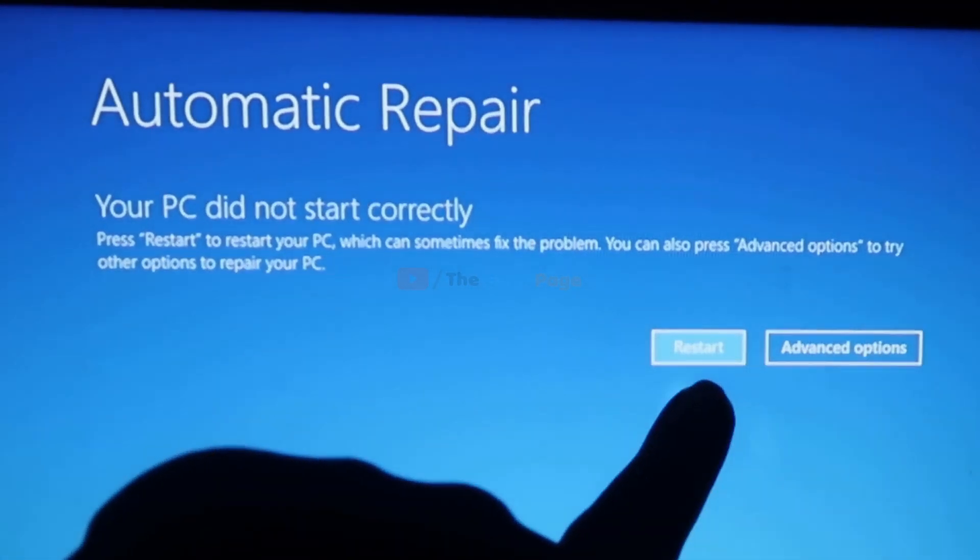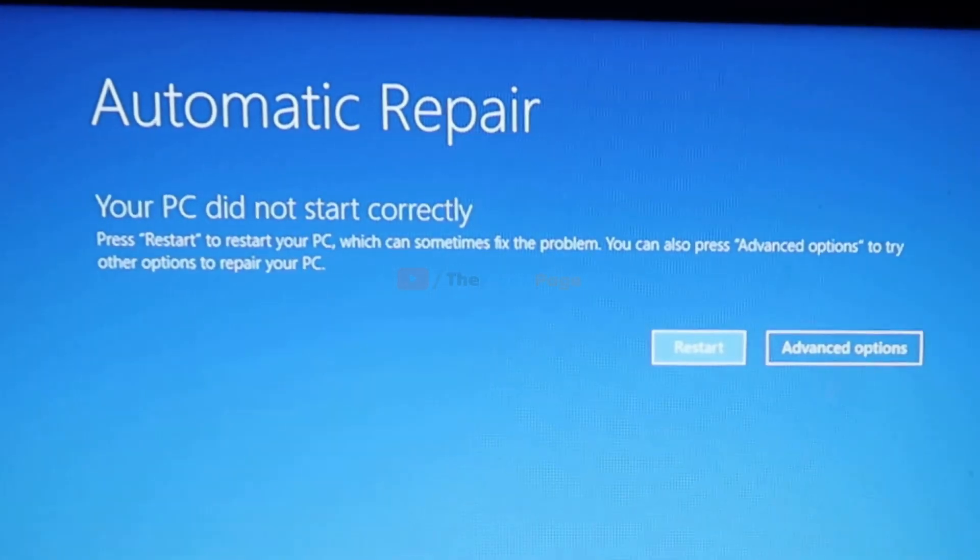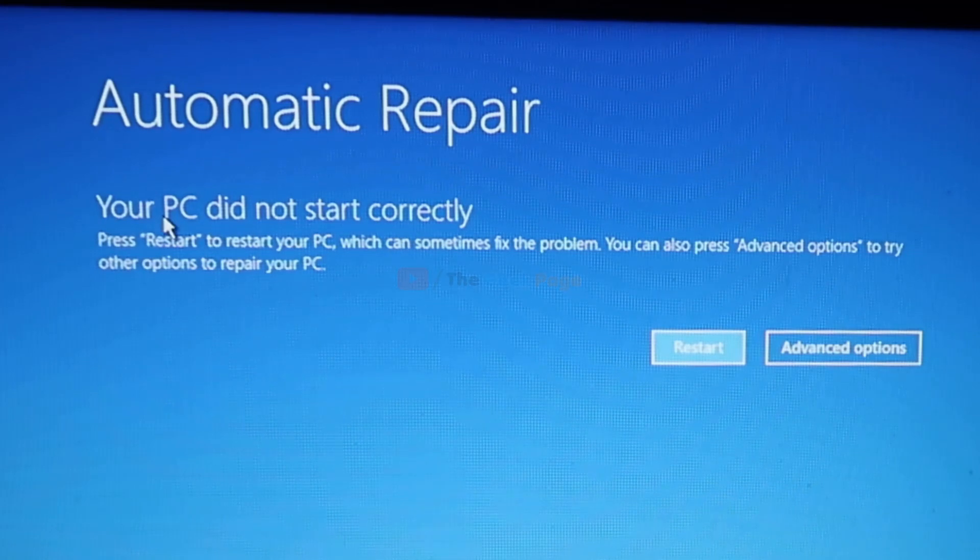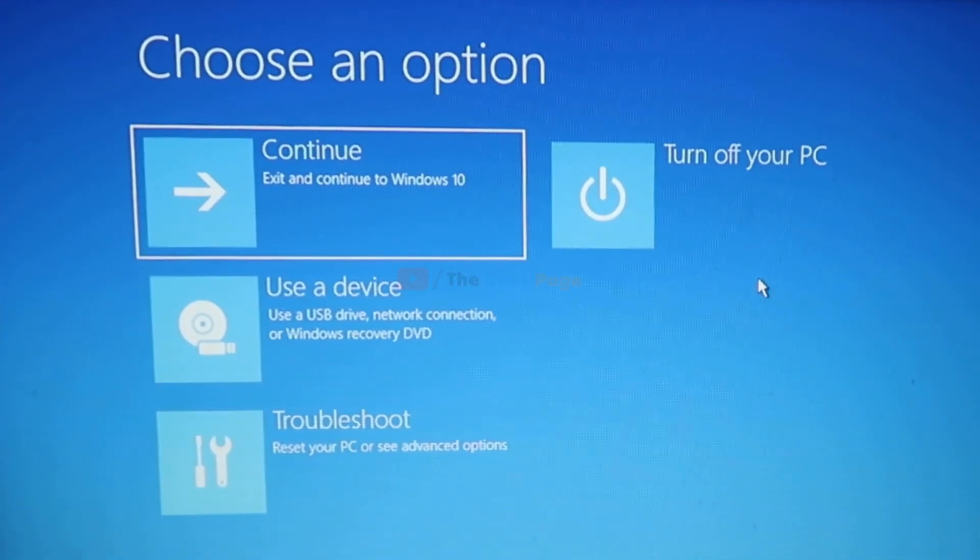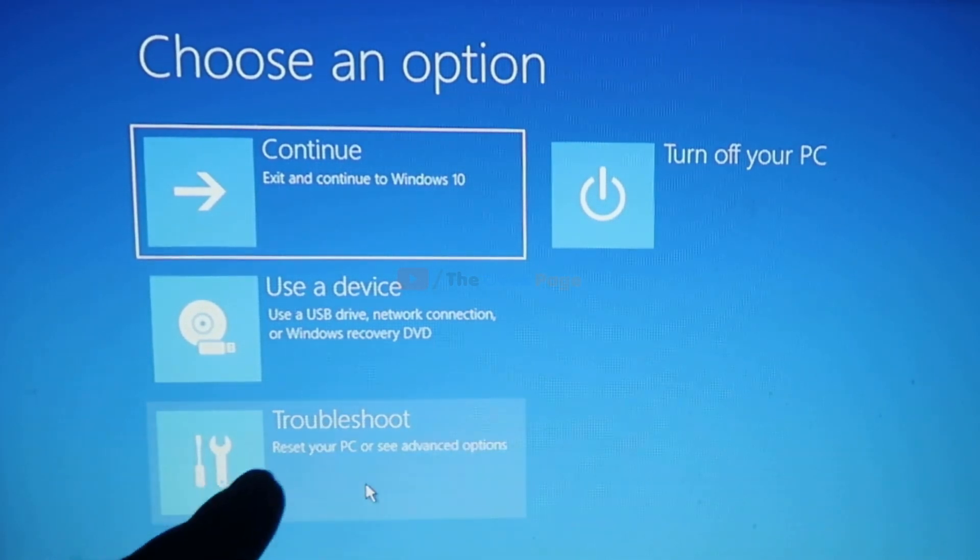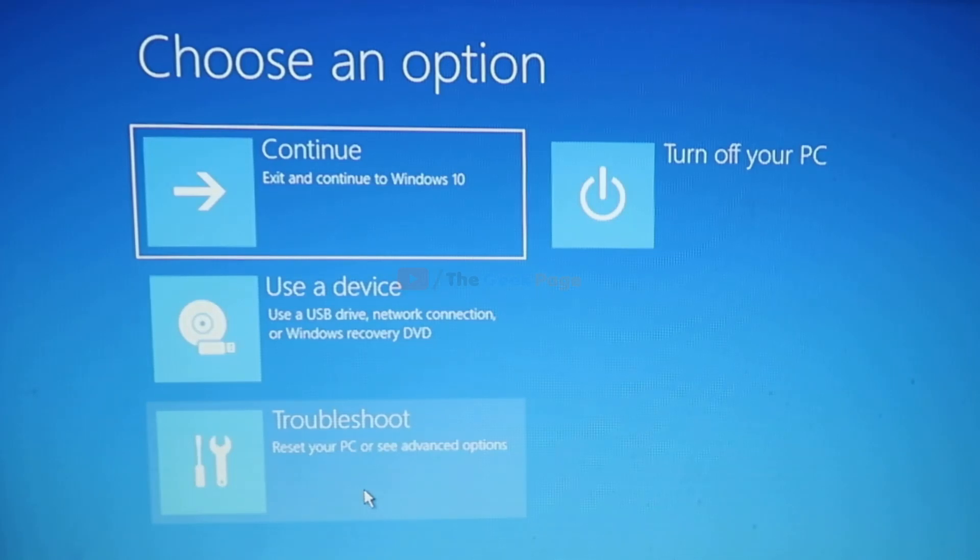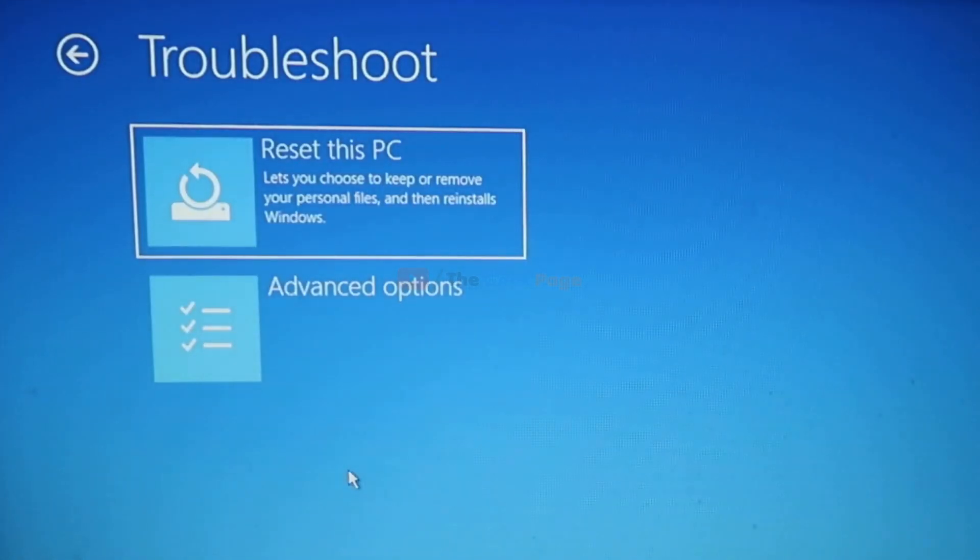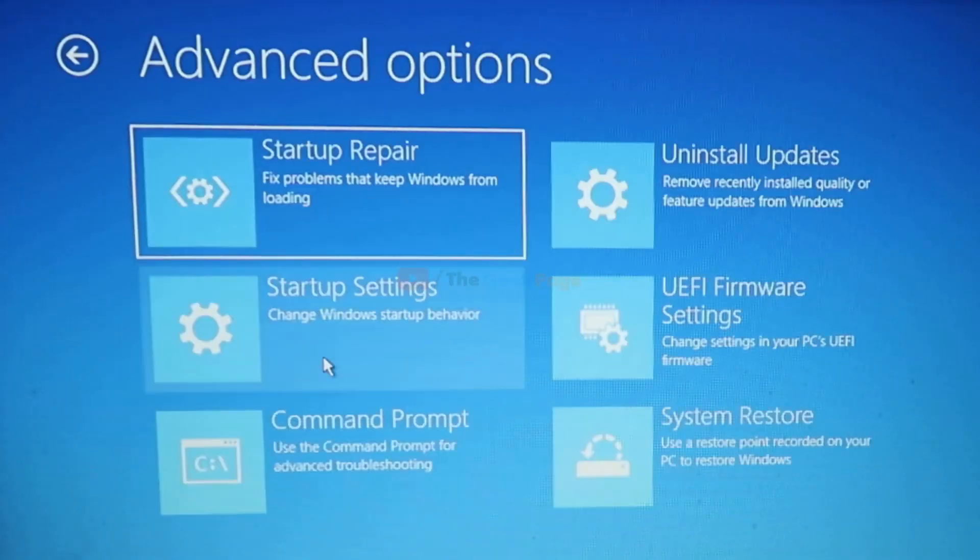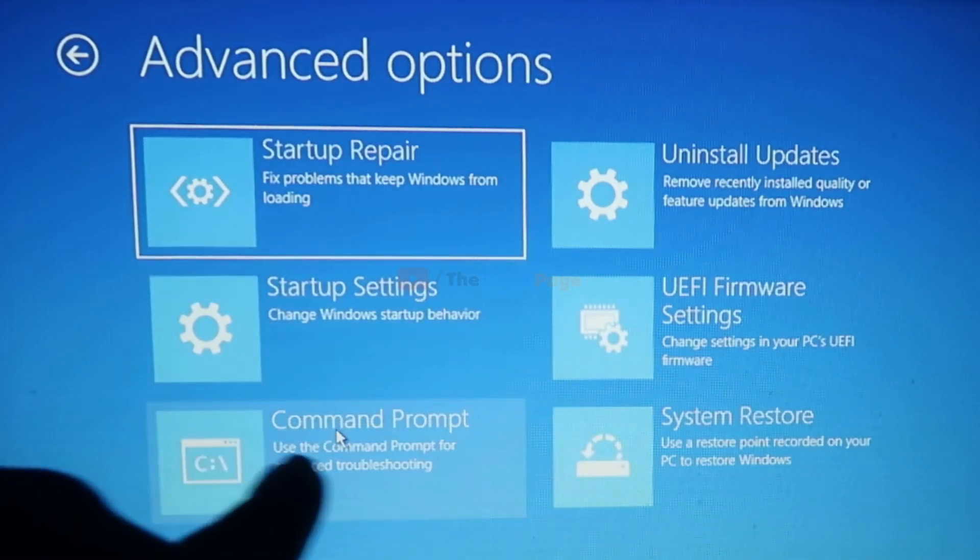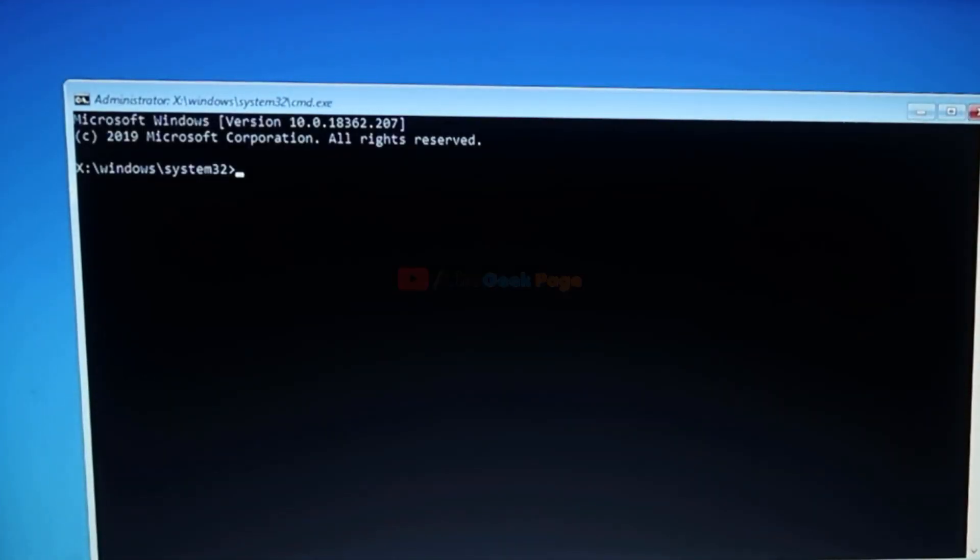I'll click on advanced options. Now here there is one option: troubleshoot. Click on troubleshoot. Now one option is there: advanced options. Just click on advanced options. Now here there is one option: command prompt. Just click on command prompt.